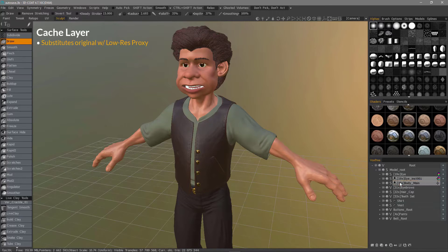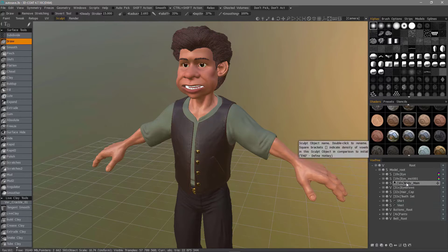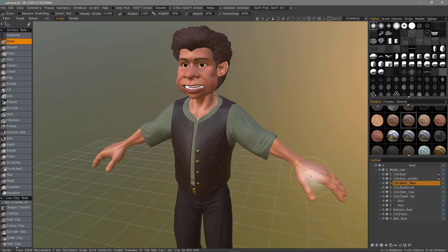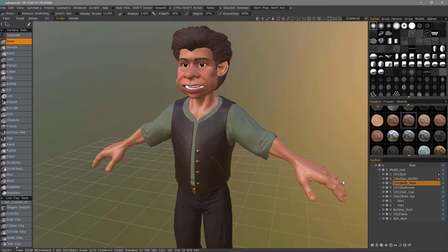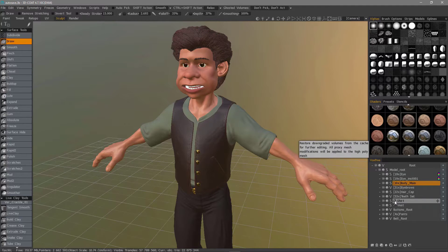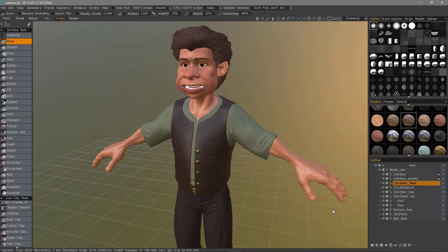We'll now put this into practice by hovering over a layer in the Vox tree layer panel, where you'll see the cache to disk icon. If I hover outside the panel, it disappears — that's to reduce clutter. If it's in a cached state, you'll see this arrow icon, which lets you know that this particular layer is currently cached.